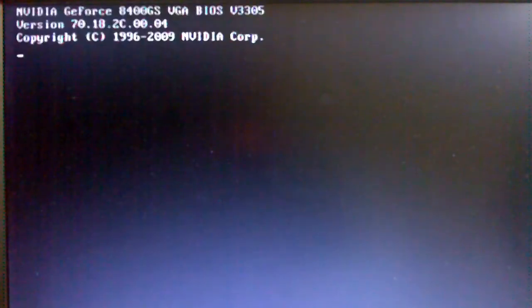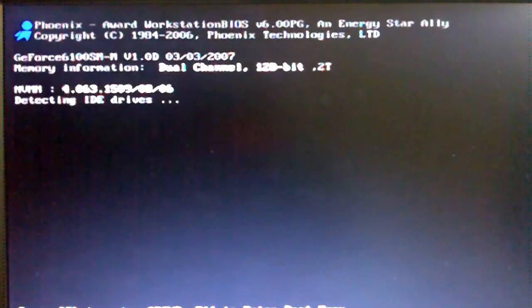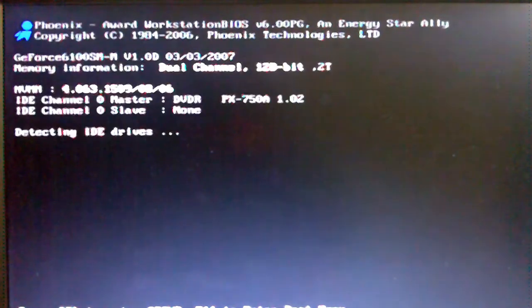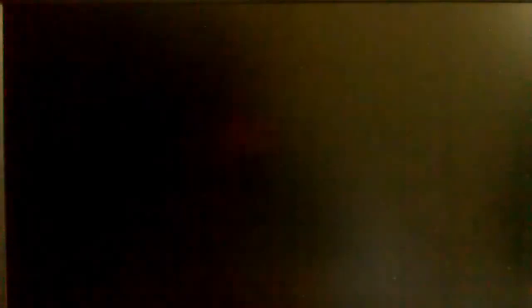I've restarted the computer and I'm tapping the F8 key. I just keep tapping it until I get a white text menu on a black background.